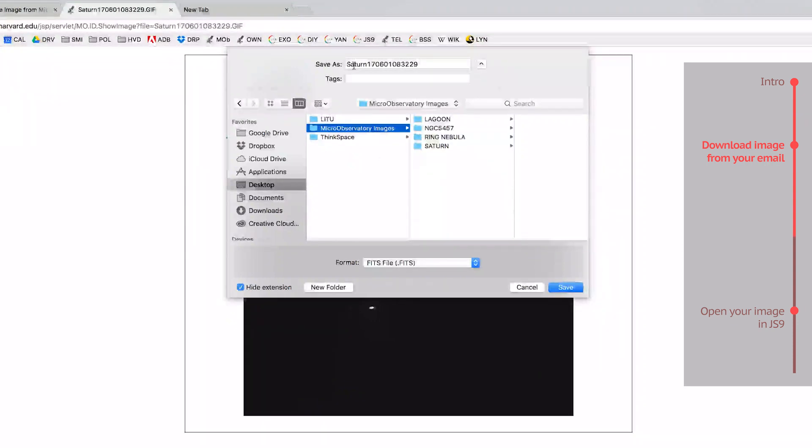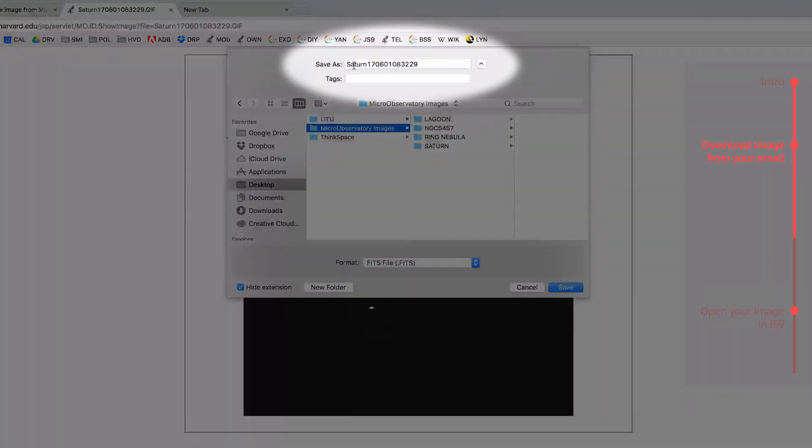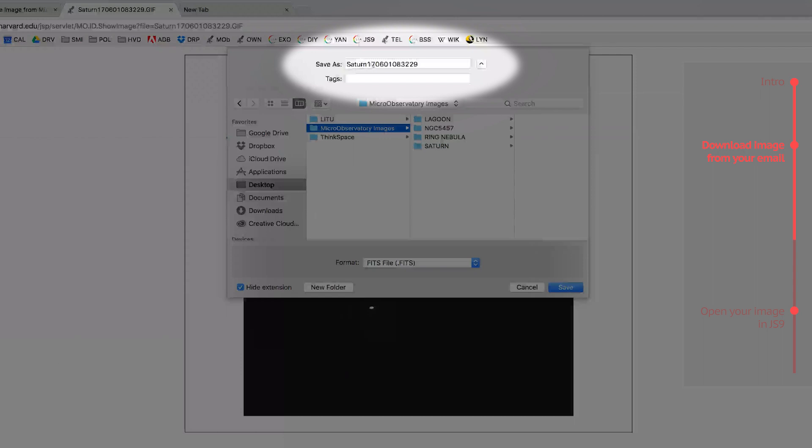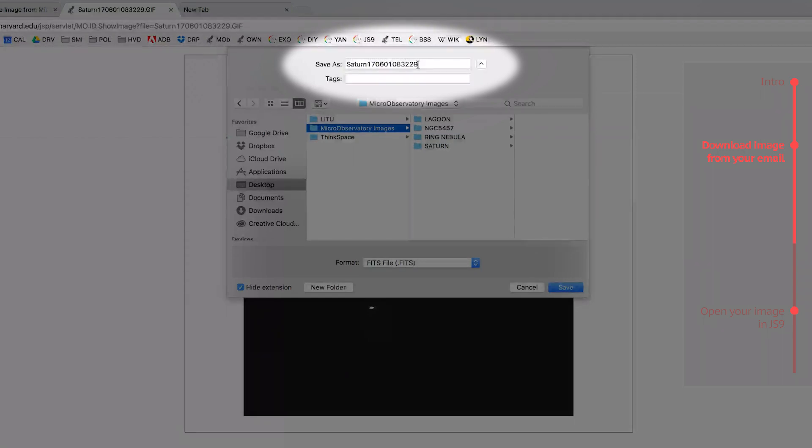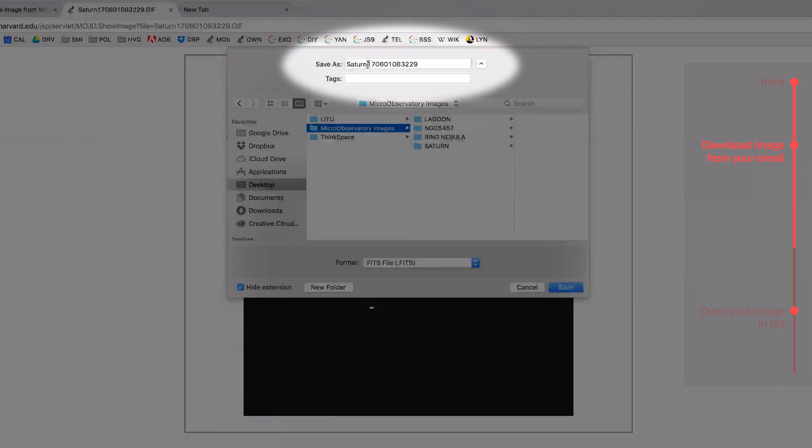Also, as a note, this file has been given the name Saturn 170601083229. And that may seem like a crazy sequence of numbers, but it's actually the timestamp for when this photo was taken.